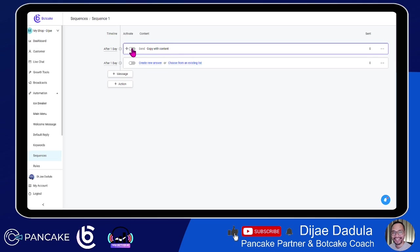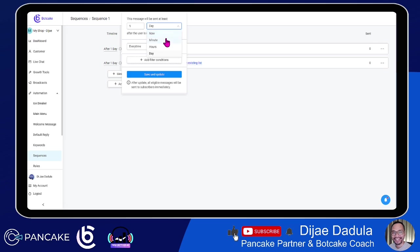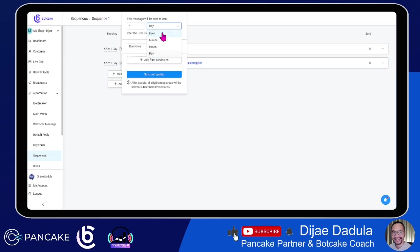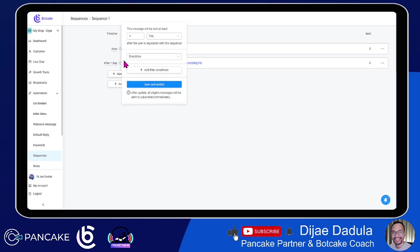We'll go back to the sequence. We have the first message and will activate it now. What happens here is you're telling BotCake: if I put people in Sequence 1, send this message now, after a minute, after a few hours, or a few days. Be careful choosing this timing — make sure you check the link in the description to see what the rules are about. For now, we'll just click Now since this is the first message for testing purposes. Click Save and Update.